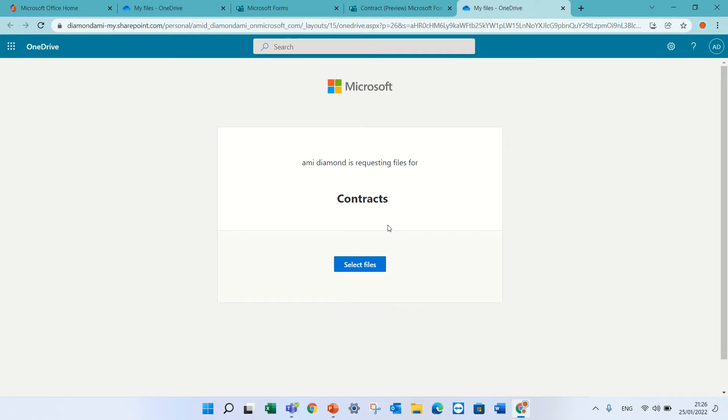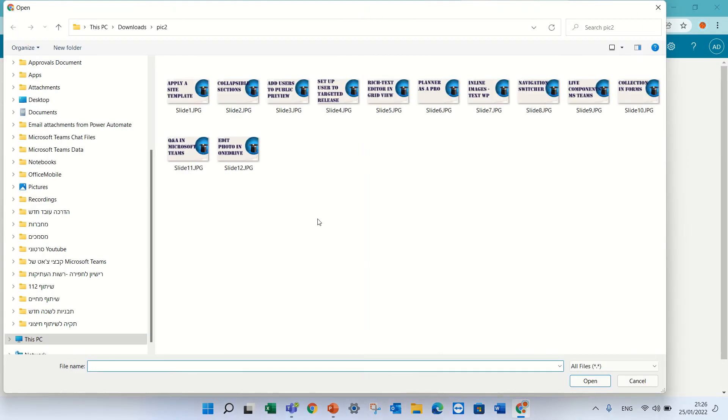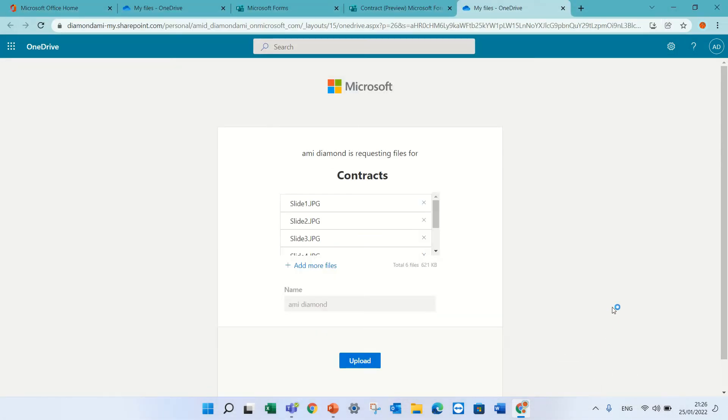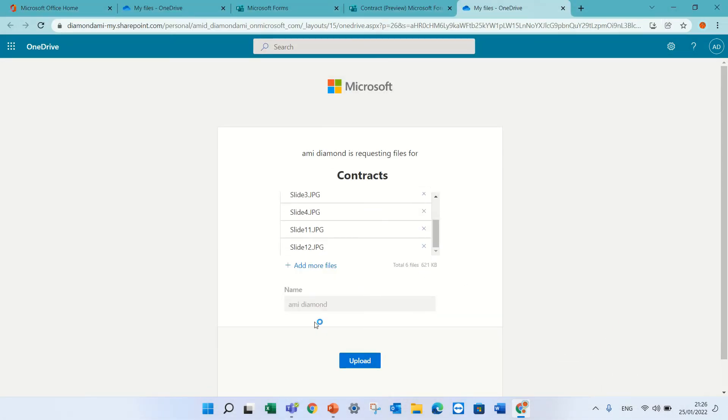He will click on the link and what will happen is he will get a notice that says I'm asking for the contracts. I can select the files.